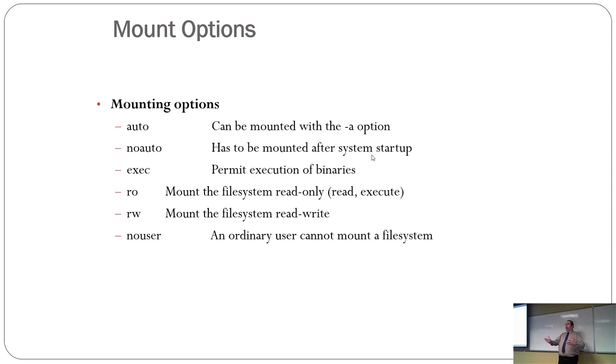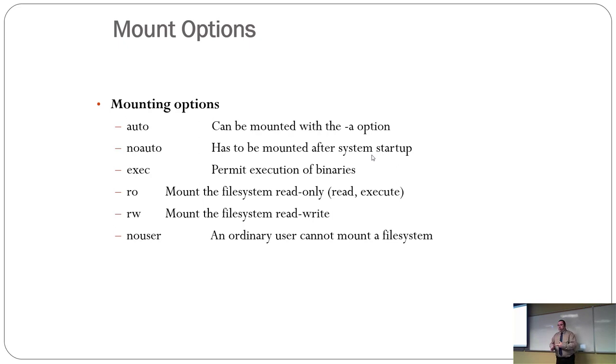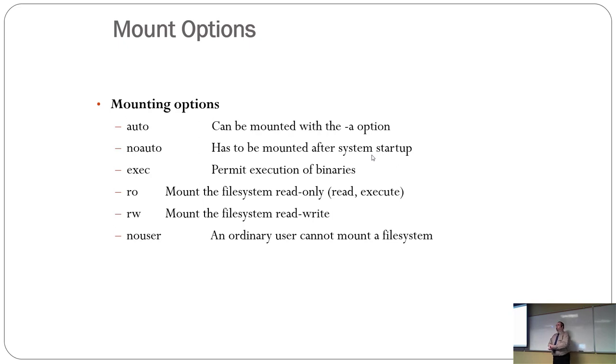Again, maybe you have a partition that the average user shouldn't be allowed to see. Only root's allowed to see it. And sometimes you have a combination of these so that you'd have, like, read only, no user, and you don't have exec turned on because it's a drive you're trying to recover. So you don't want people to mess with it.